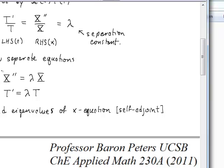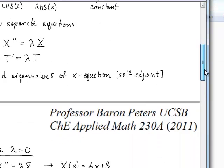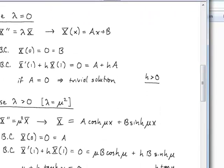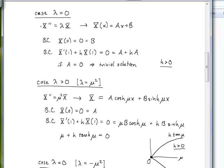For the case λ equals zero, the equation becomes X double prime equals zero, which gives X equals ax plus b. Applying the Dirichlet boundary condition at x equals zero forces b equals zero. At the other boundary at x equals one, the Robin condition gives a plus h times a equals a times (1 plus h). Since h is positive, the only solution is a equals zero, giving a trivial solution. So λ equals zero is not an admissible eigenvalue.